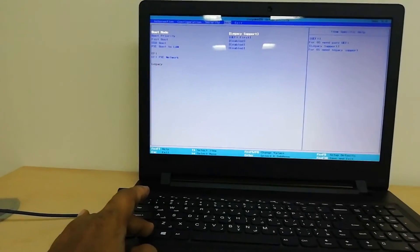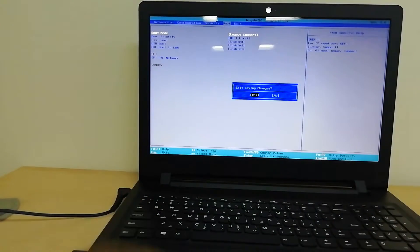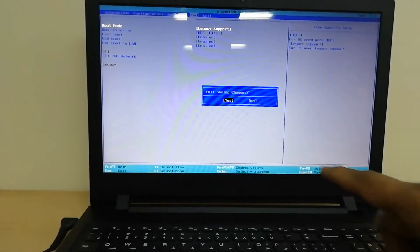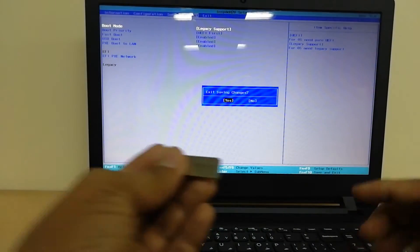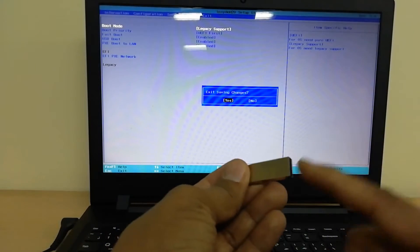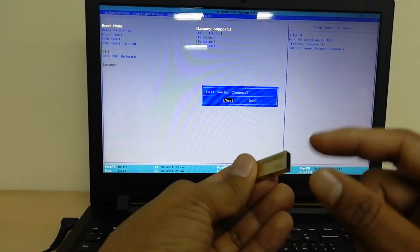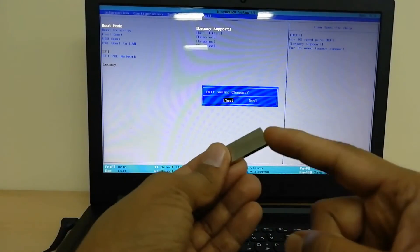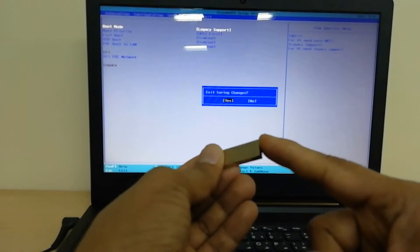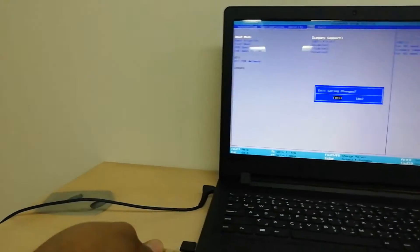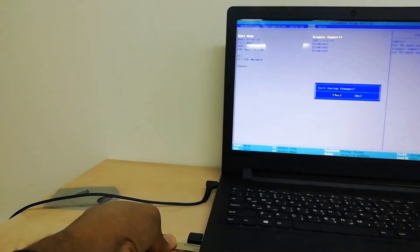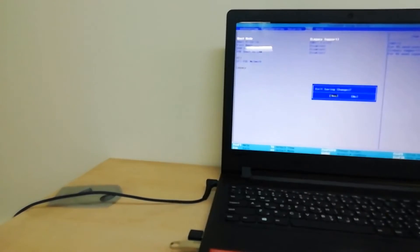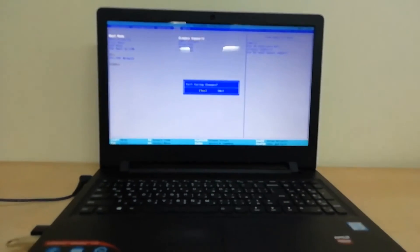Then I will insert the USB which already has Windows 10 bootable setup. I'm going to connect this USB pendrive to my laptop and press enter. It will reboot again.